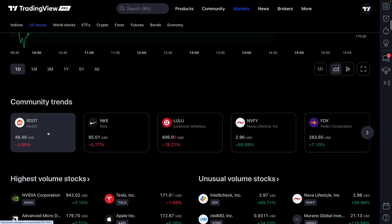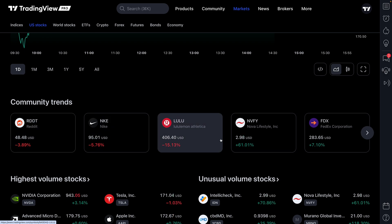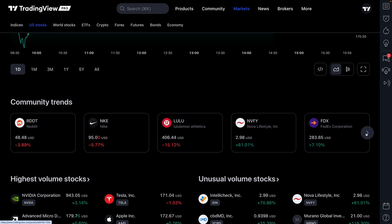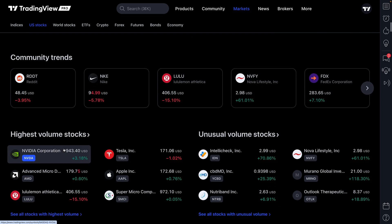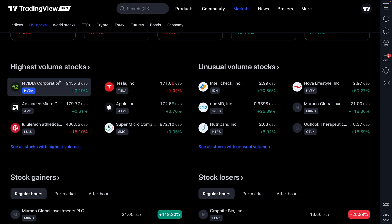We can even see community trends. You can imagine Reddit just IPO'd — there are articles about it, it's being written, it's being shared, it's all over the social web. Naturally, Reddit is going to show up here, so you can get a feel for what's moving and what's being discussed.